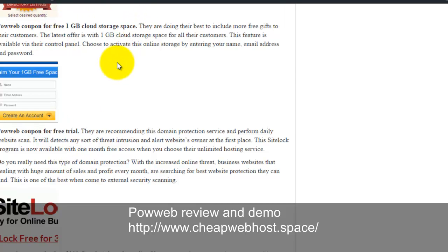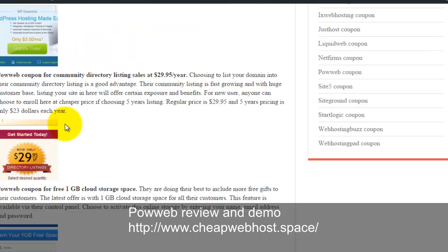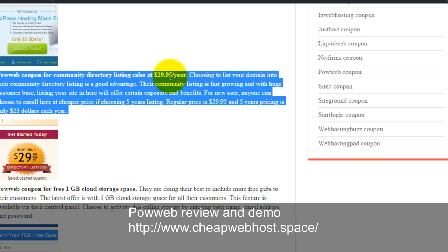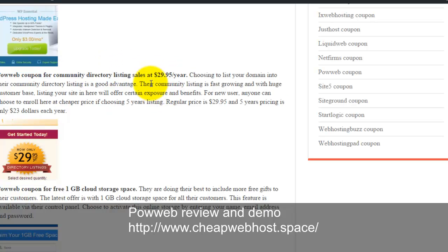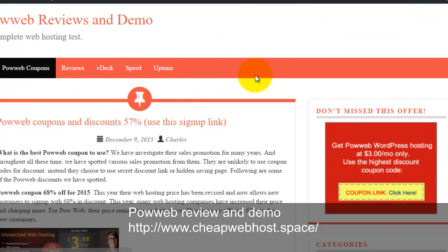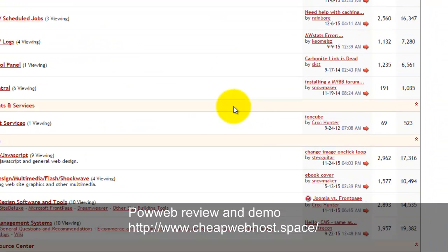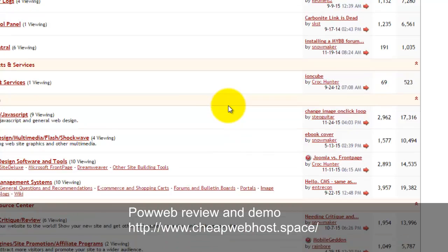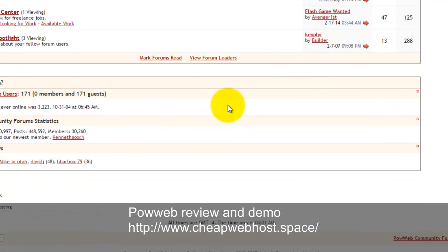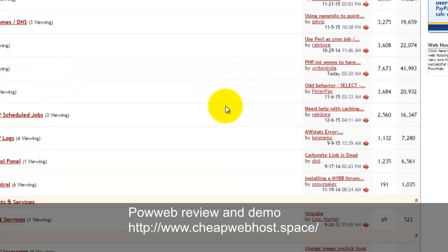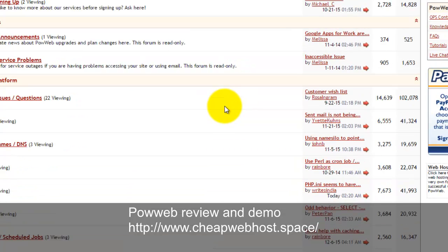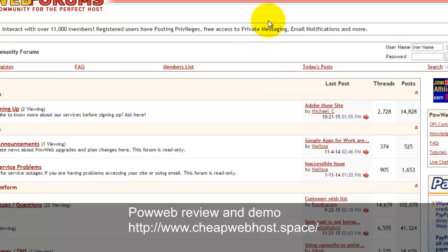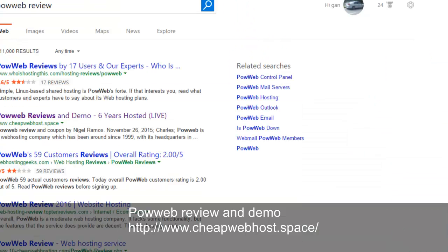They have a community directory listing. You can list in their Powerweb directory for $29 a year. You can visit Powerweb forums. There's open communities. You can join their communities and talk about the Powerweb hosting services. You discuss any technical issues or anything that you need. You post it here and the experts will reply to you accordingly.